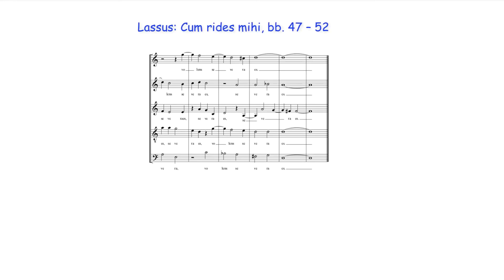As always, however, exceptions do occur. Here, for example, Lassus sounds this 4-3 suspension's resolution in the alto but ensures there is an octave between the resolution and the sounding D. While the following suspension's resolution, which moves to a raised leading note, is not doubled.